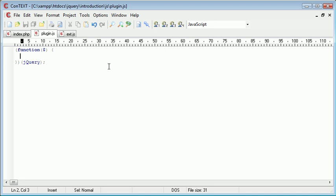Now we need to create our function name and we do this by using a dollar sign and then dot fn and then the name of our function or the name of our plugin.